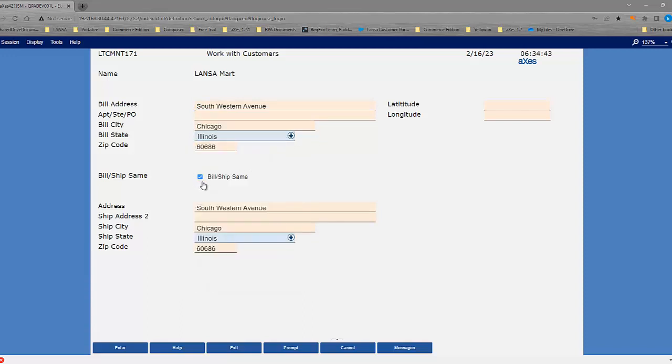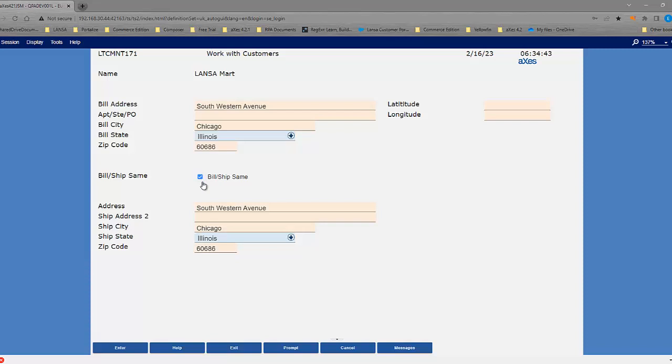The Bill Ship address is now a checkbox. So we'll replace the yes-no field with a checkbox. And that is on a global basis. So using those global rules, I don't have to do any specific changes to specific screens. I can apply it across the entire application.